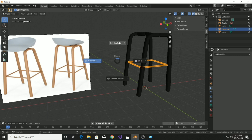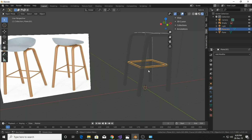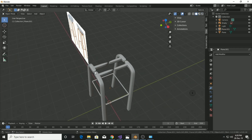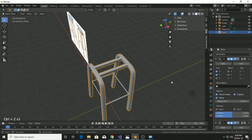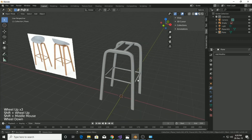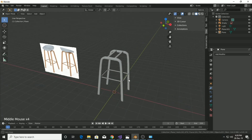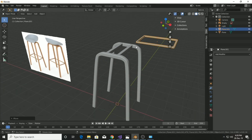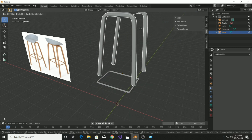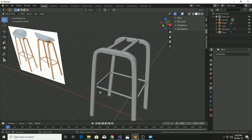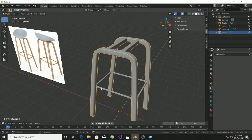Applying the mirror modifier first and then the subdivision surface messed up the mesh. Press Ctrl+Z several times to undo, then apply the mirror modifier first, and then apply the subdivision surface. Now it's looking pretty good.